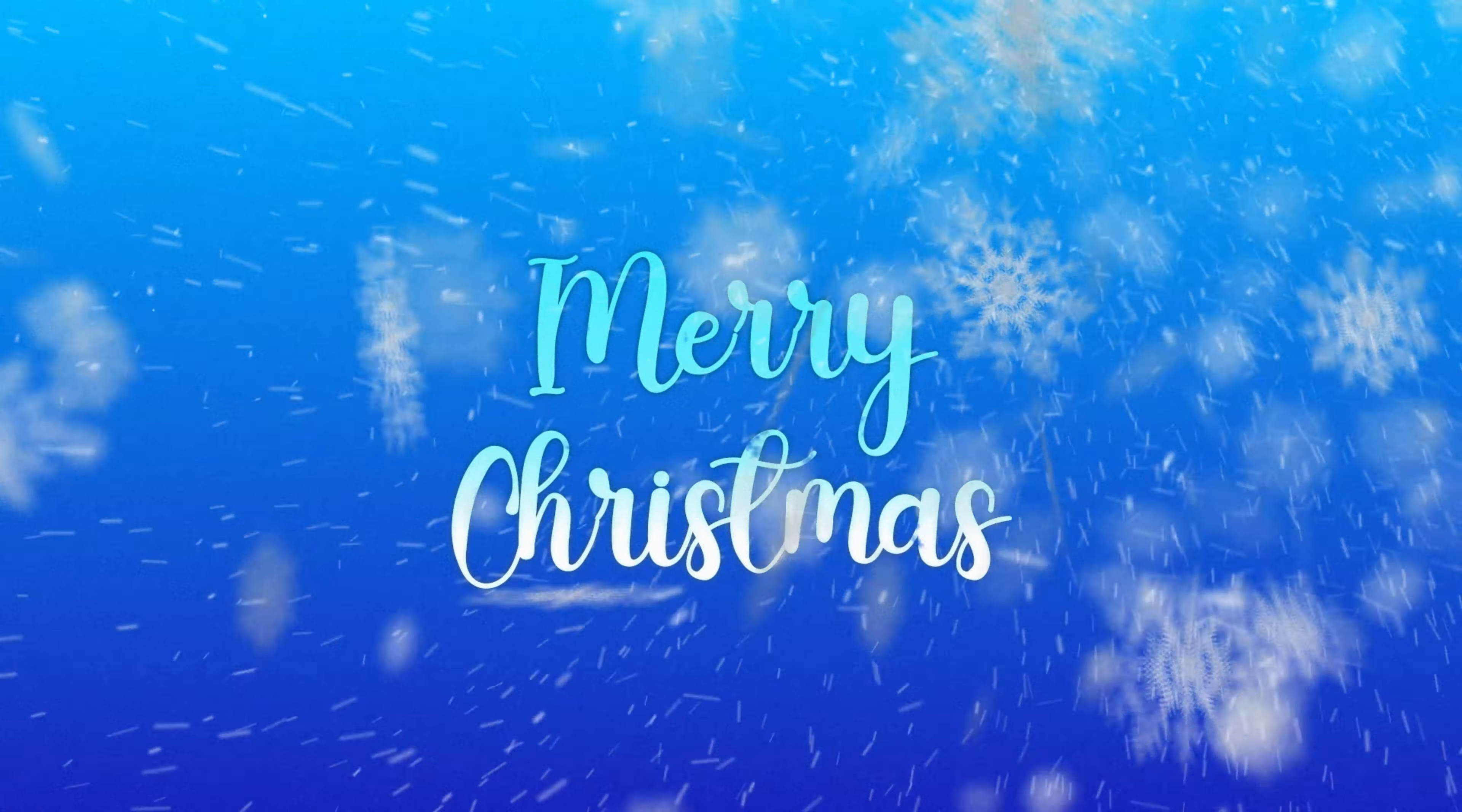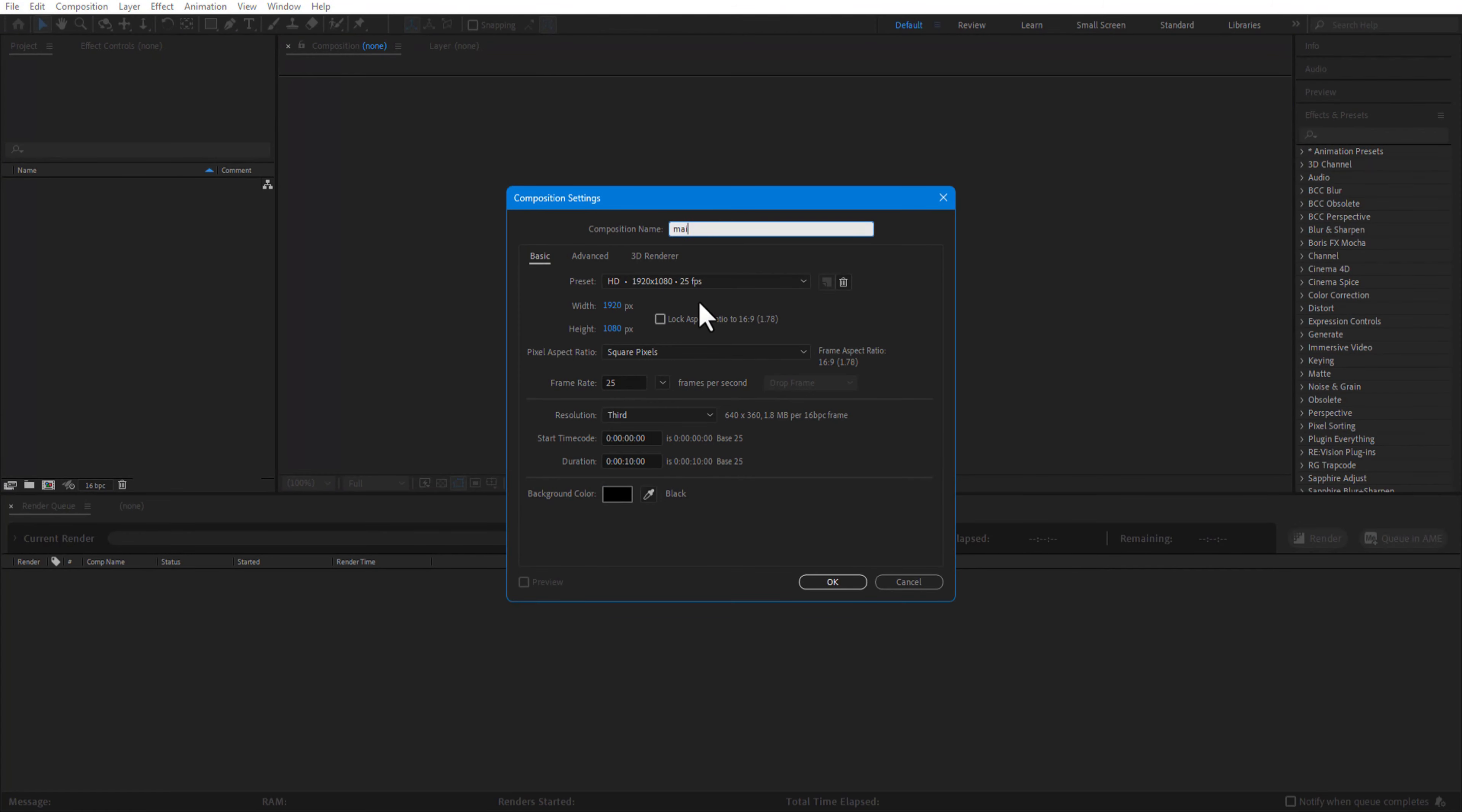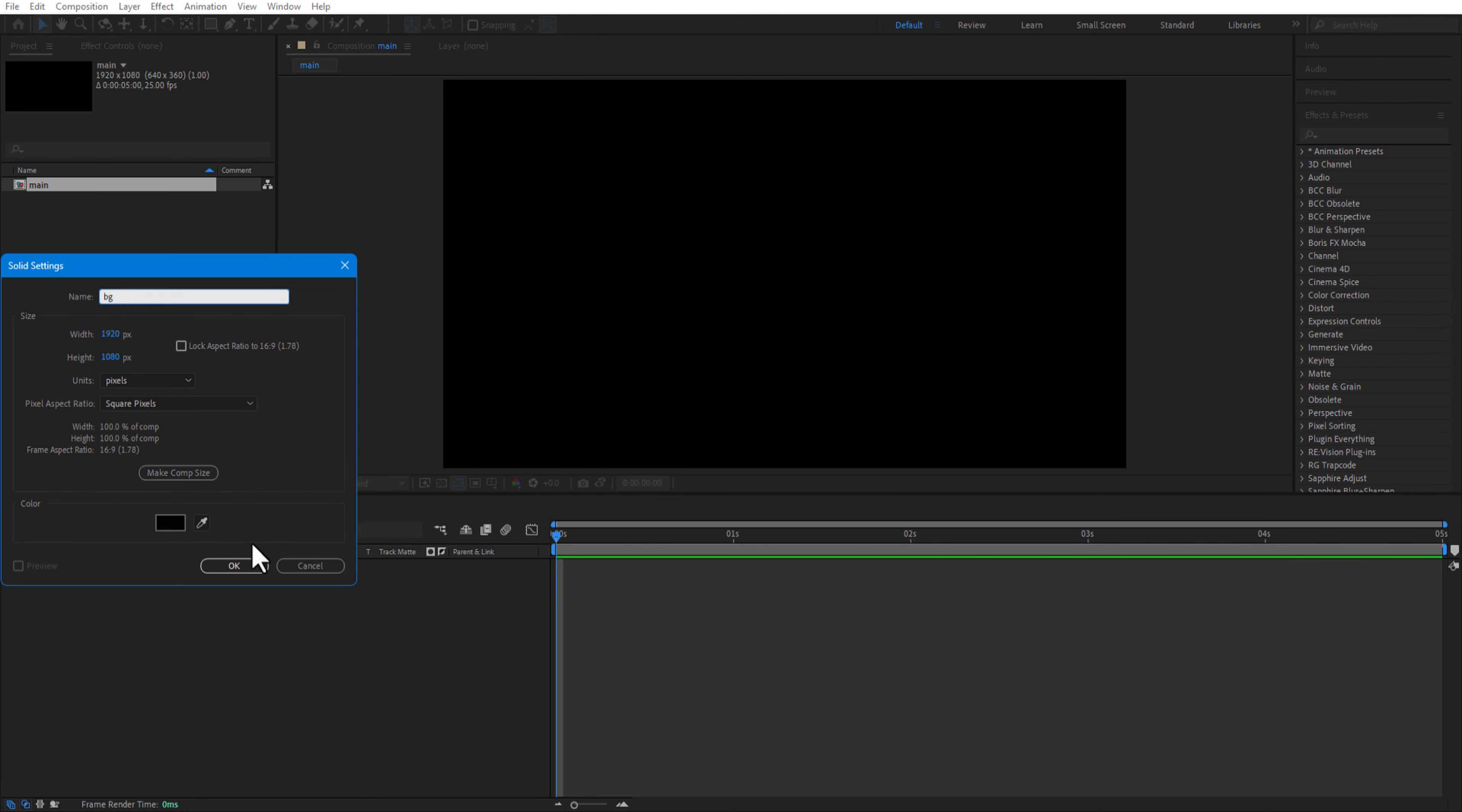Ladies and gentlemen, boys and girls, in this video I will show you how to do this Christmas title animation in After Effects. First I create a new comp and rename it as main, duration 5 seconds, then I create a new solid and rename it as background.